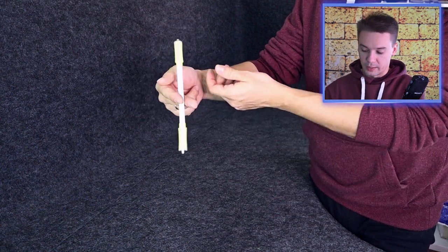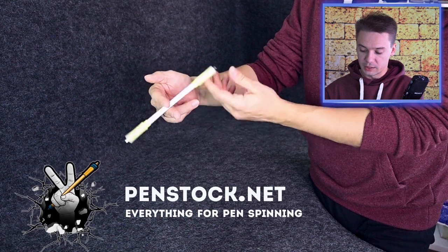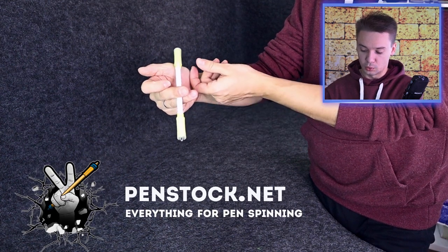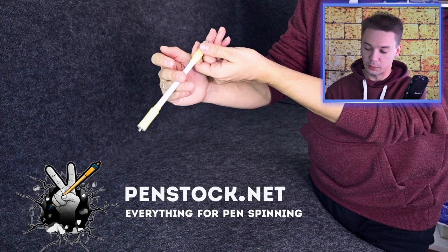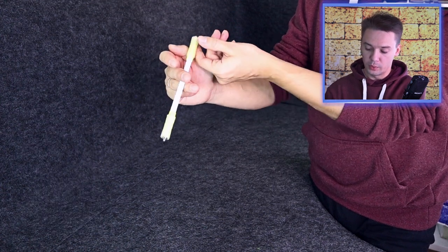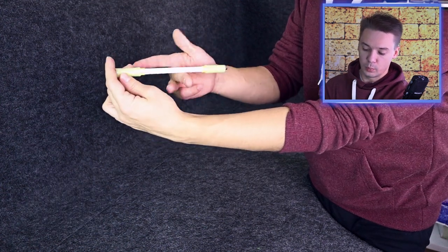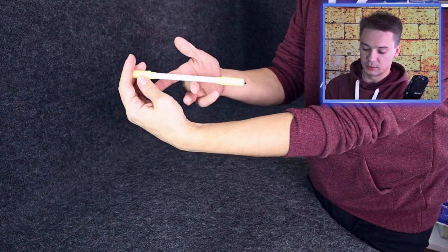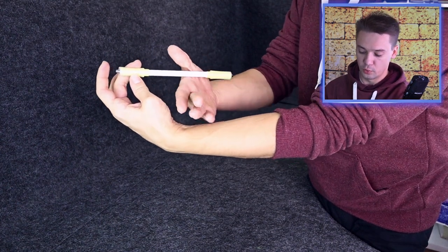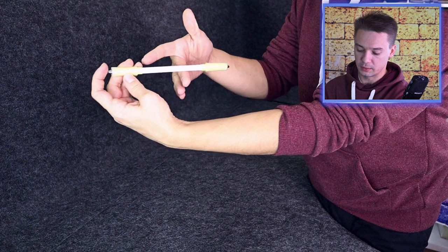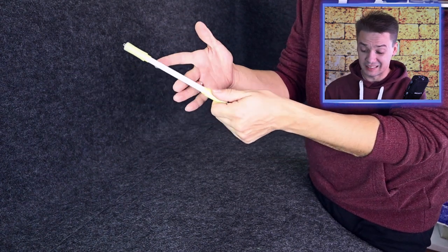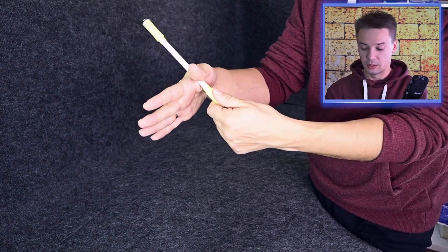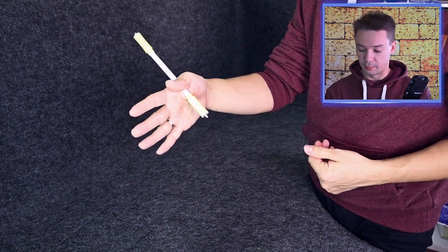So the movement is going to look like this. You do pass to 2-3. And immediately you push a pen pretty hard with your ring finger and pull it with your middle finger. And when the pen is in this position, you move hand a little bit forward.